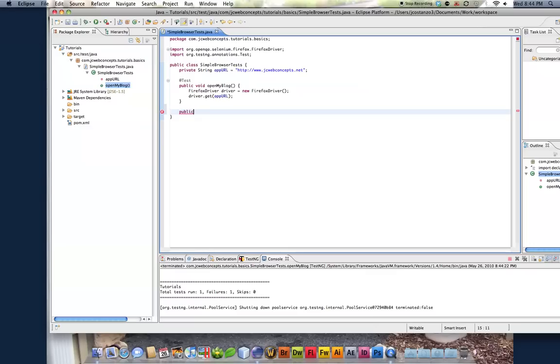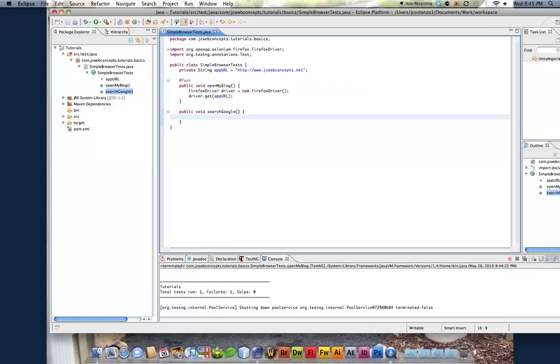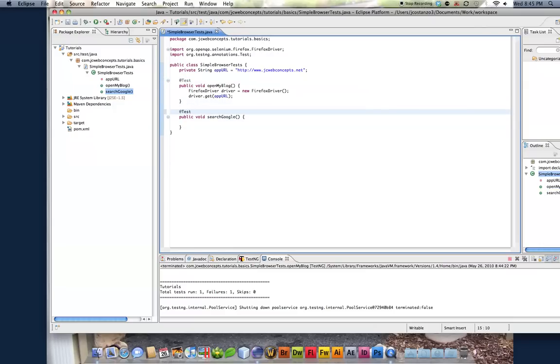So I'm going to do public void, and we're going to do search Google, and I'm just going to copy this over, and I'm going to copy this over.